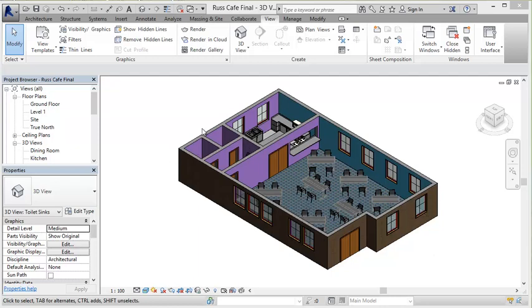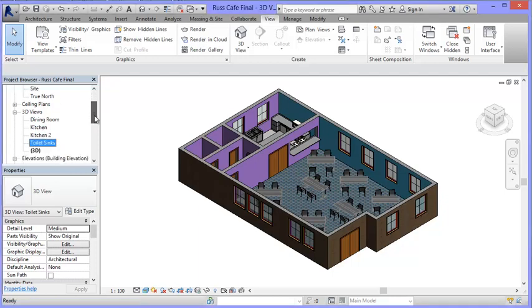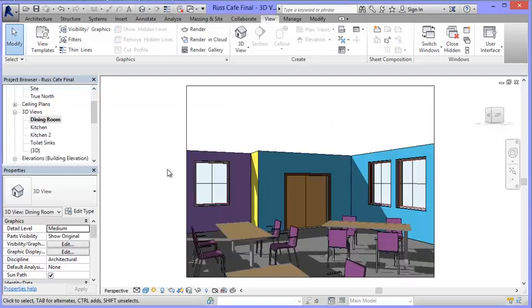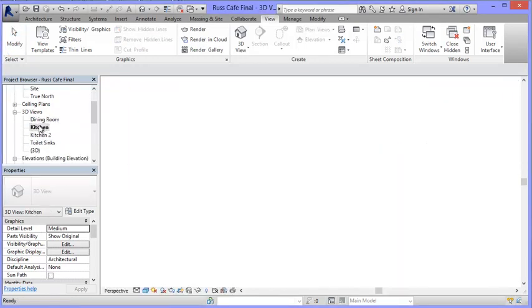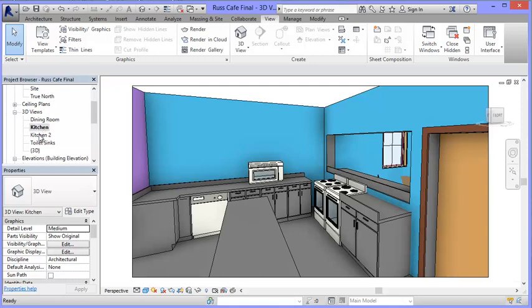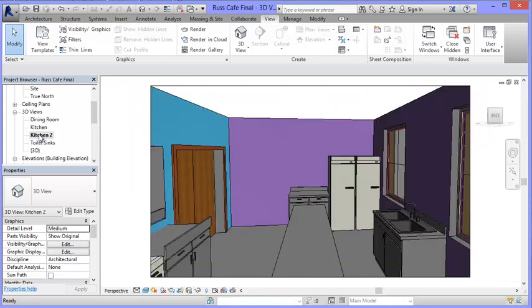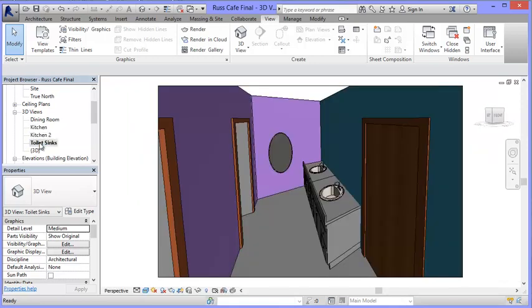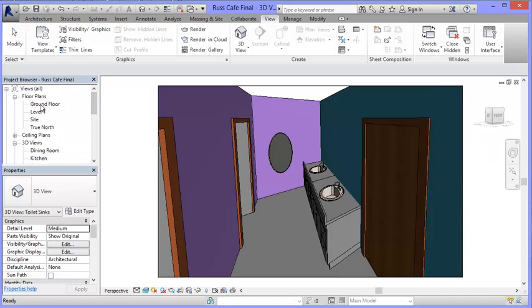So for instance, if I come over here to my 3D views, I've got a couple I've already done. So that's a view of the dining room, one of the views of the kitchen, different view of the kitchen, toilets and so on. And the way you do this is really straightforward.